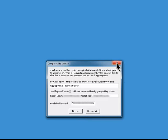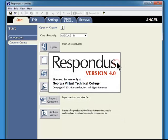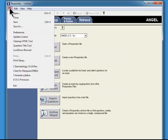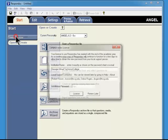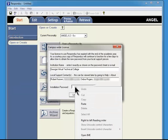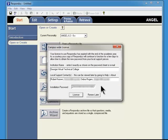If for any reason you don't see this pop-up, but Respondus does open normally, like this, you can simply go to File, Update License, and you'll see the same pop-up. Paste the license key here, and click license.